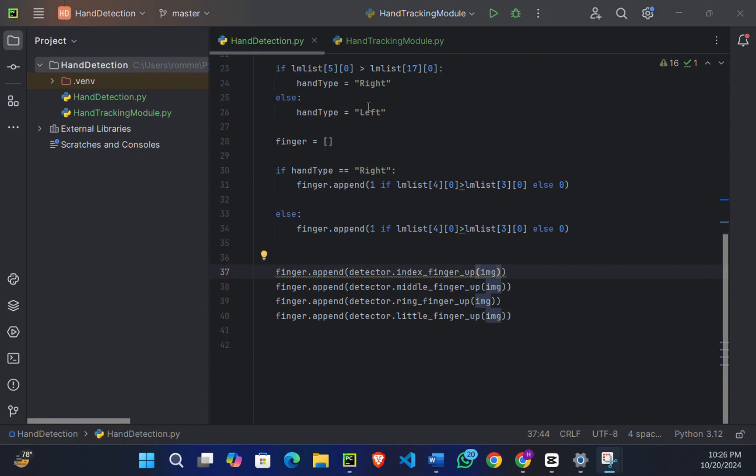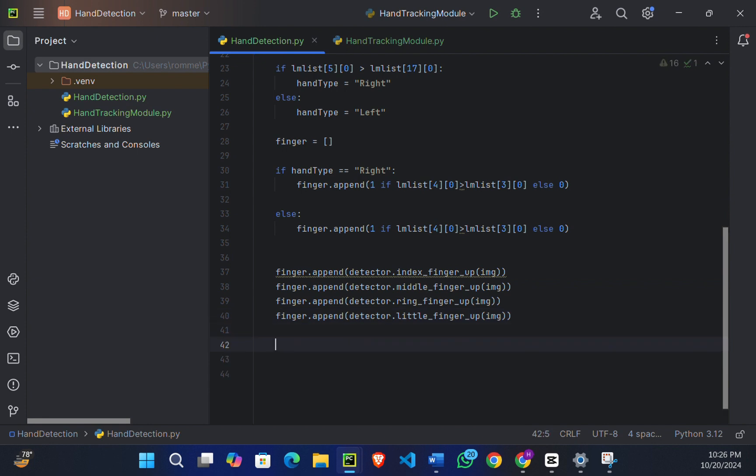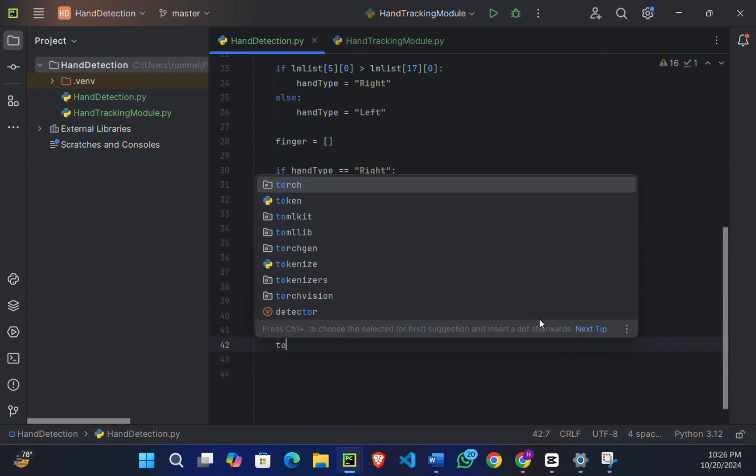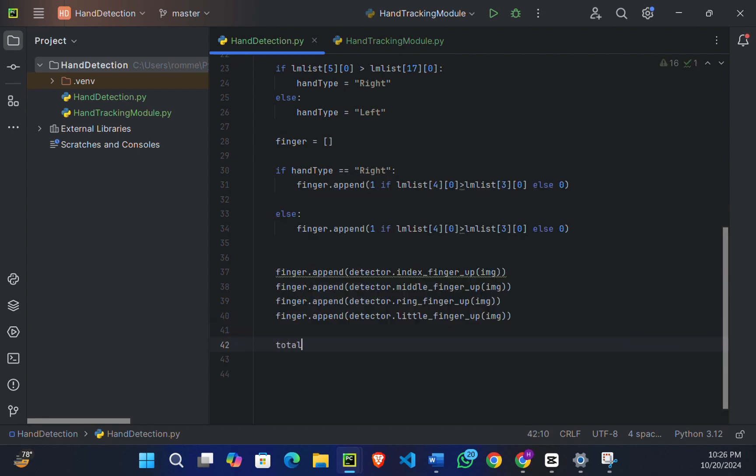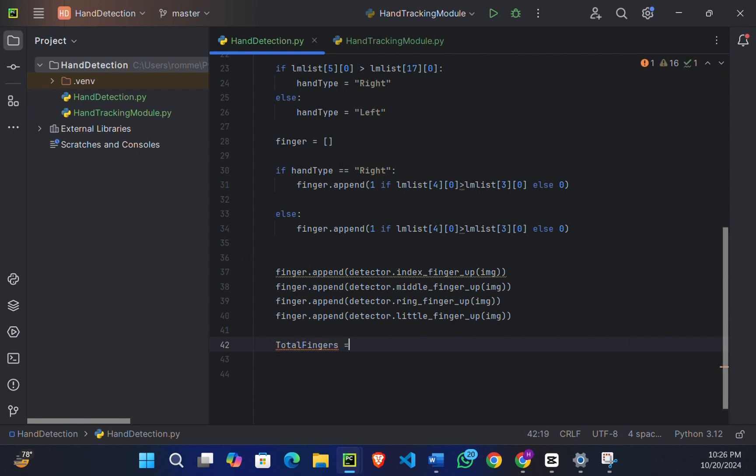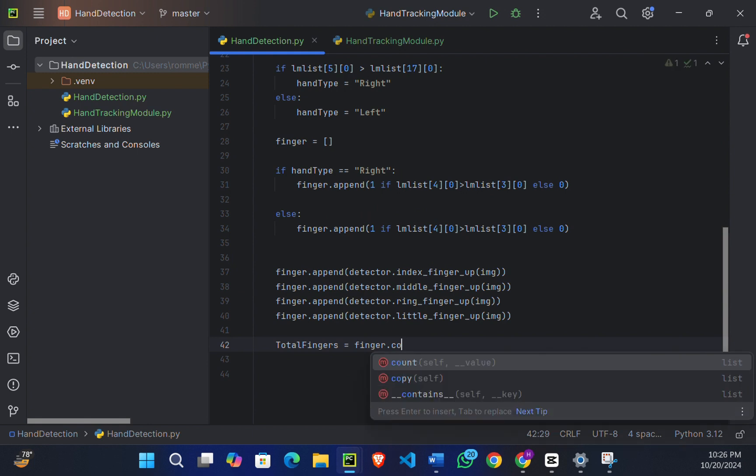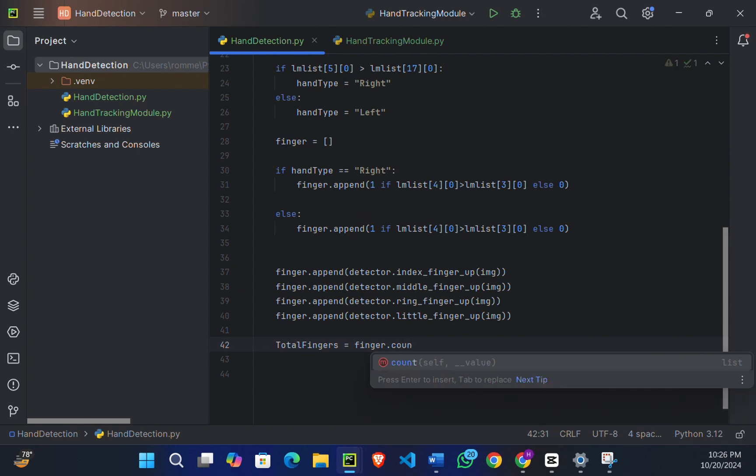Once we've detected which fingers are up, we simply count how many of them are up using the count(1) function. We will store the total number of fingers in total_fingers variable. So I will write: total_fingers = fingers.count(1).